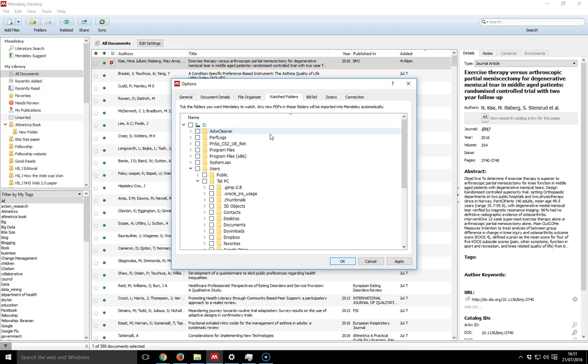The important thing to remember is that if you add any PDFs into your Mendeley watch folders, when they appear in the database you will still need to tag them and you still will need to check the bibliographic details. Because if there is something like volume numbers, issue numbers are wrong, if some of the authors are missing, if the journal title is abbreviated, you will need to amend it.